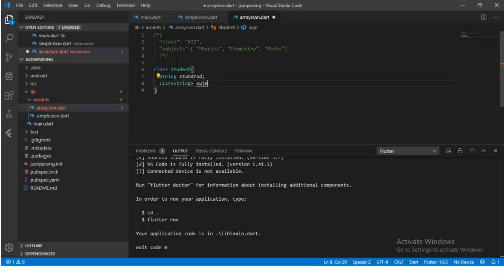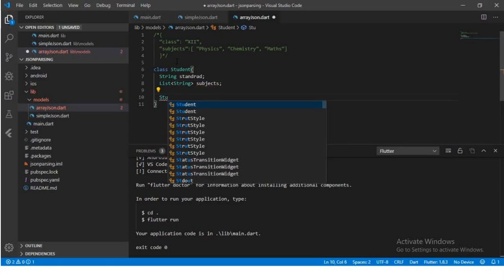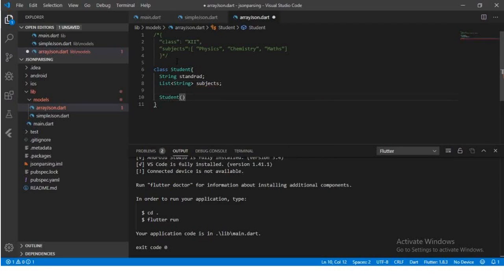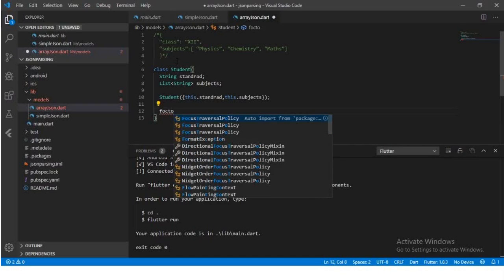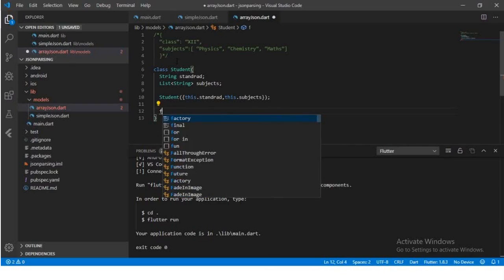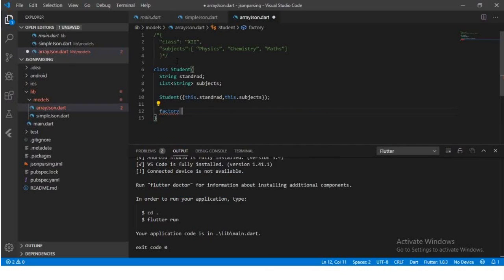You can give any names, but I prefer giving names similar to the JSON keys. Now we will create a constructor — these are the same steps as we did in the previous video, so I am not explaining much and am focusing on coding. Similarly, we will create a factory using the factory keyword and create a 'fromJSON' function.